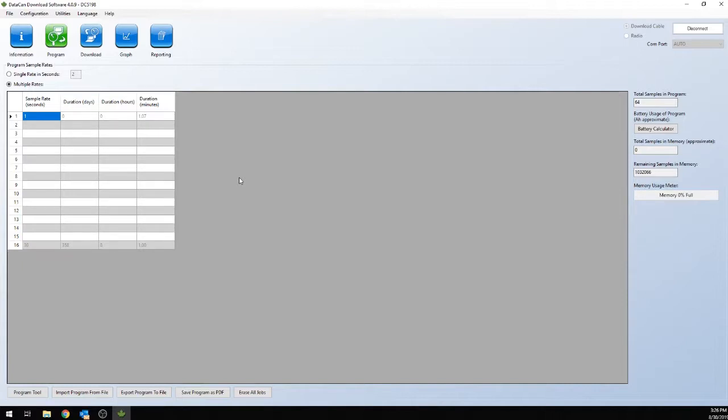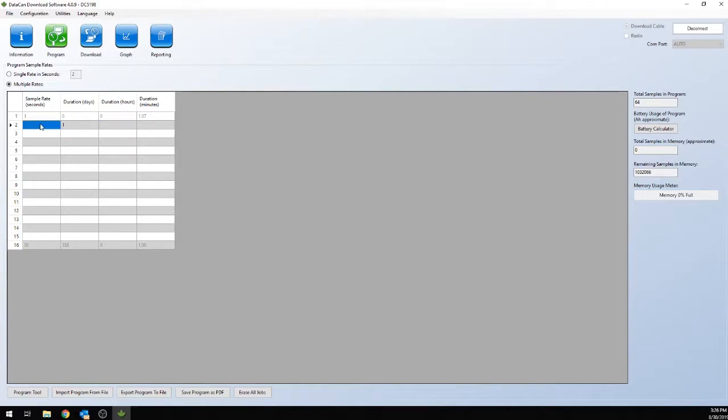So what we're going to do in multiple rates is our customer wants to monitor for the first 24 hours. So the first day, they want to do two-second samples.